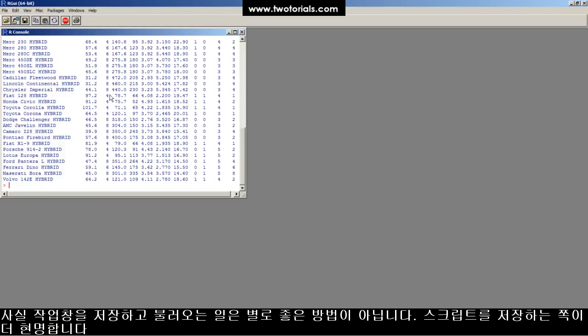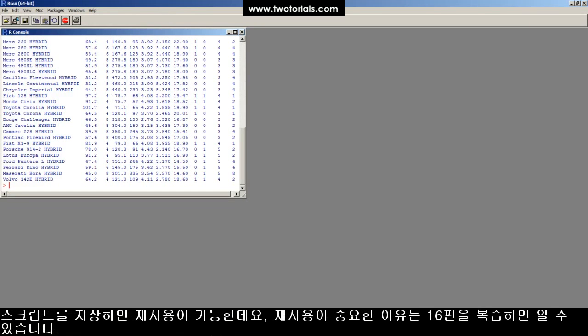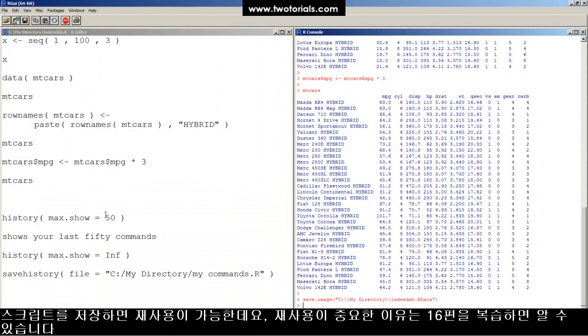That way, you can read it and rerun it instead. Saving workspaces is a lazy way of saving your script. Just save your script instead.